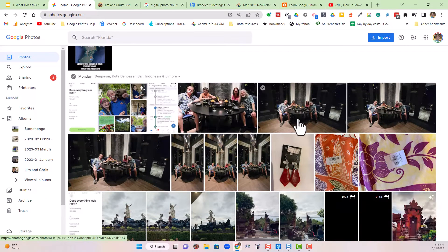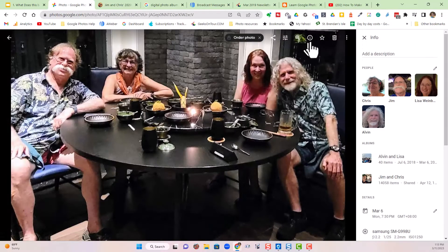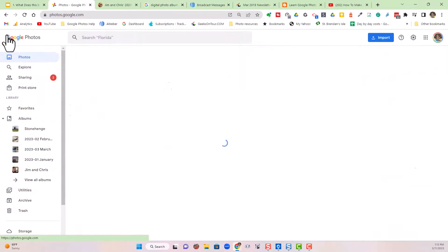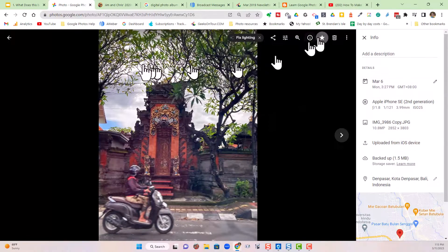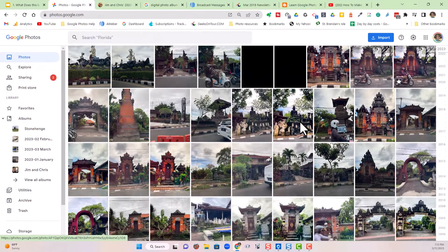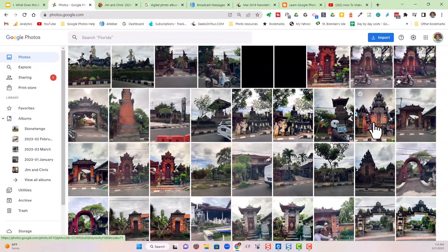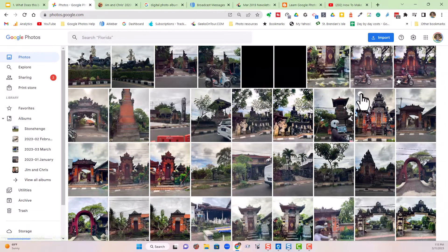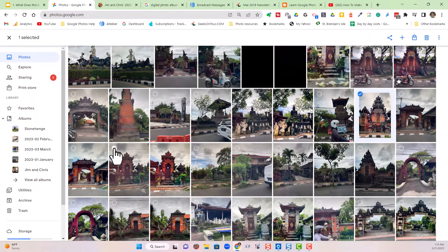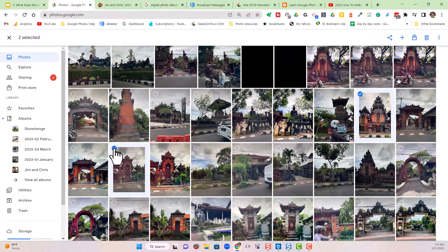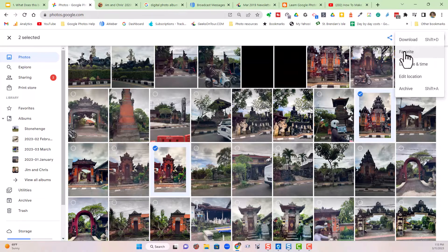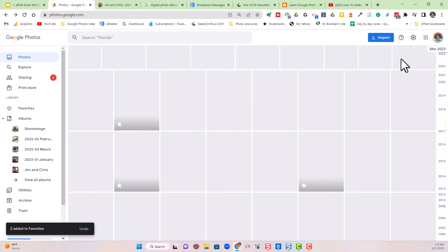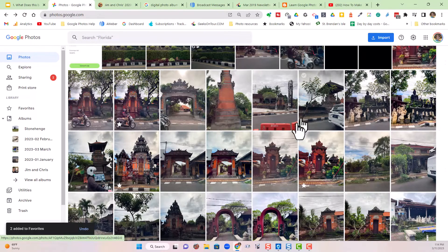The way you mark as favorites is you just open a photo and click the little star. I'm going to do that on a few photos from our recent trip to Bali. You can also select more than one at a time — check the little check mark on the thumbnail of the picture, then tap the three dots and choose 'Favorite,' and both of the selected pictures will now become favorites.